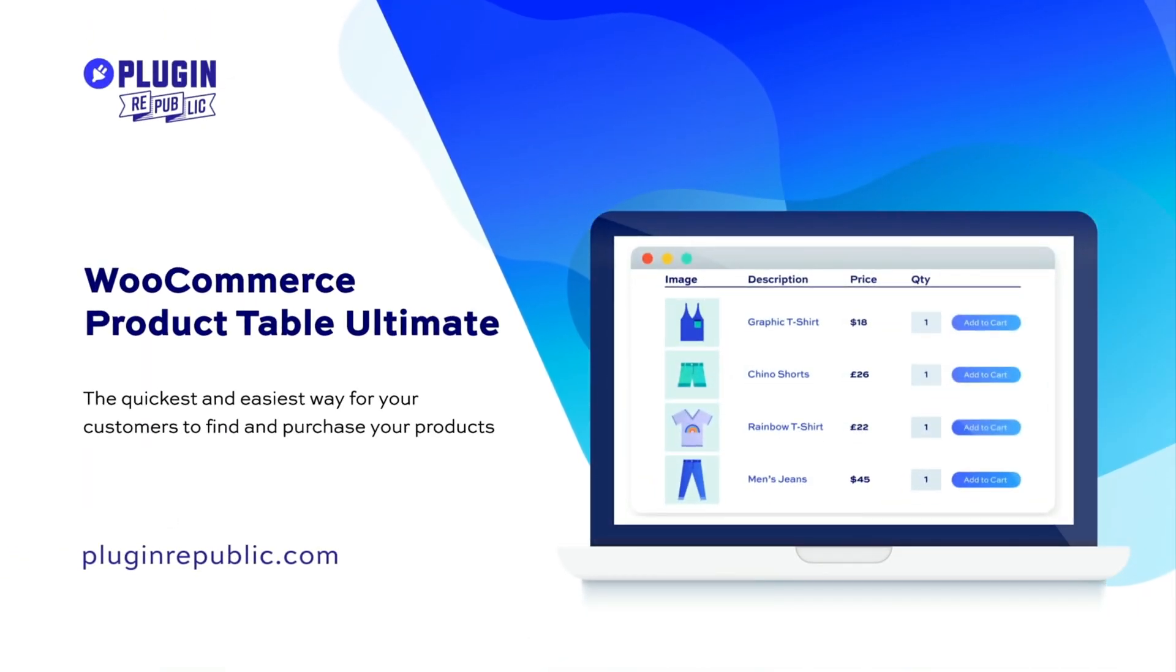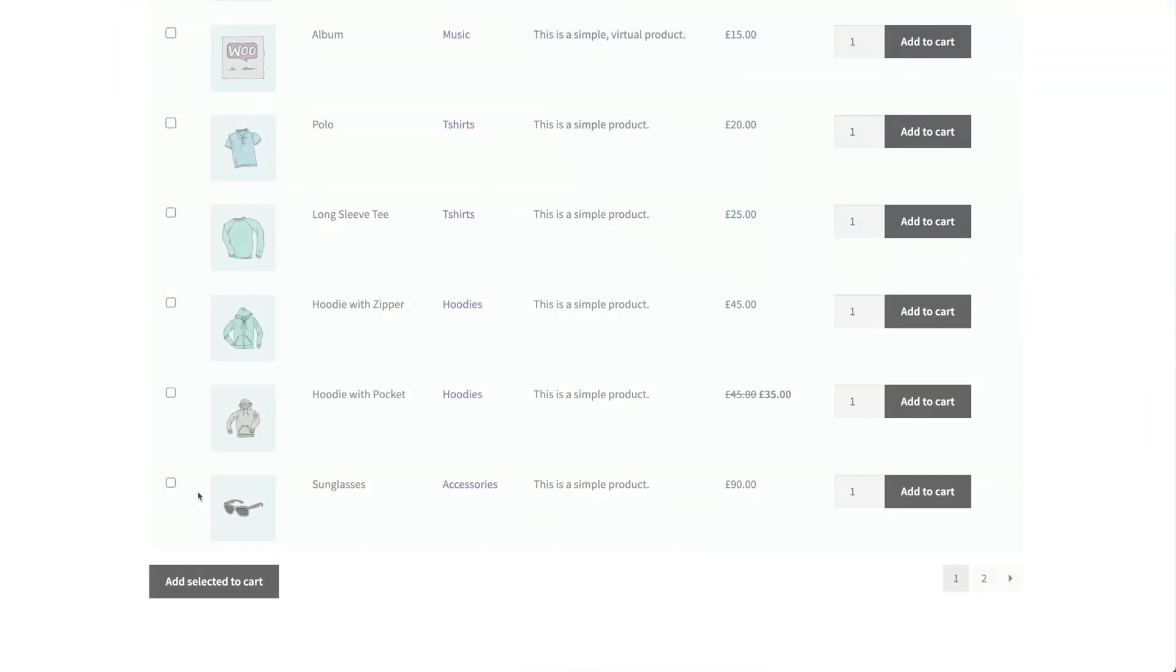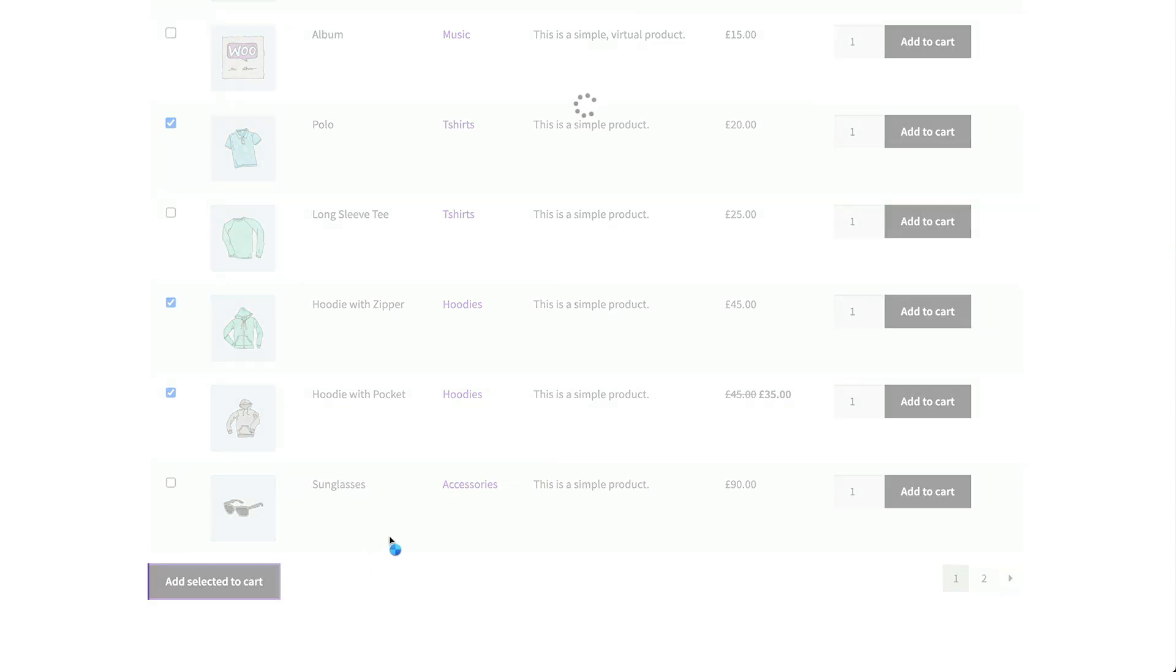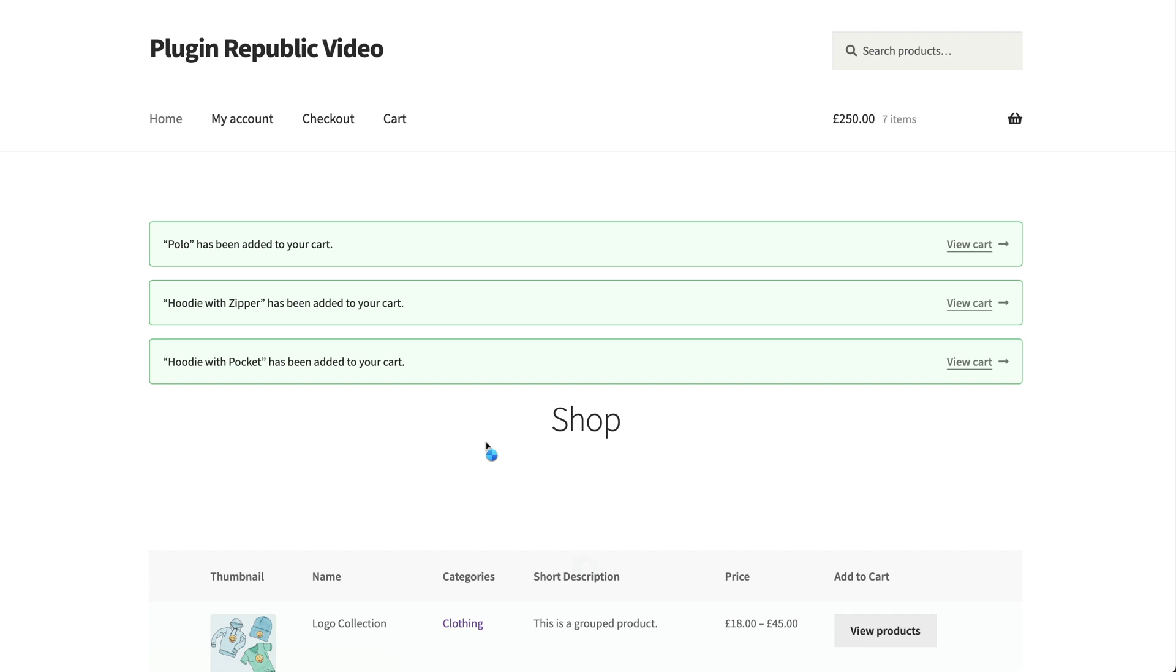To create a product list in WooCommerce, you'll need the WooCommerce product table ultimate plugin. This lets you list your products in rows and columns, choosing which columns you want. Customers can simply tick the checkboxes next to the items they'd like to purchase and add them to the cart in a single click. You can display the product tables anywhere on your WooCommerce store. You can even replace the standard shop and archive layouts with a list.